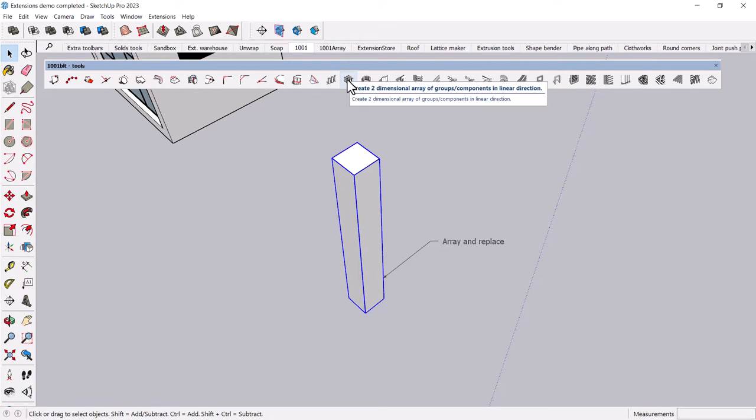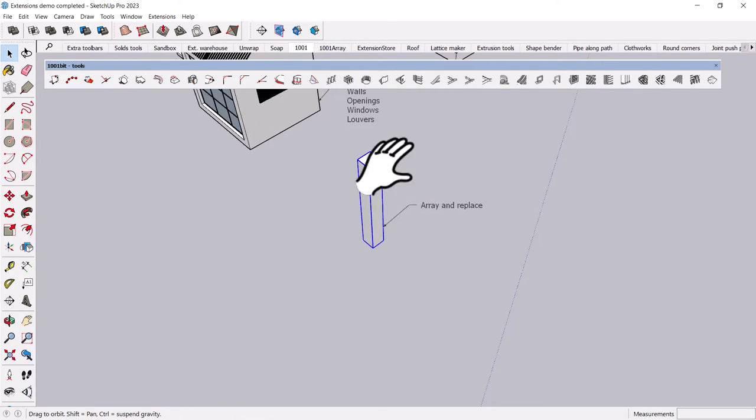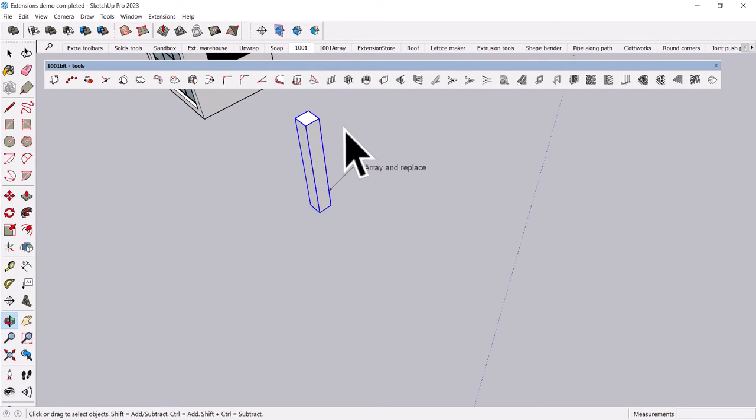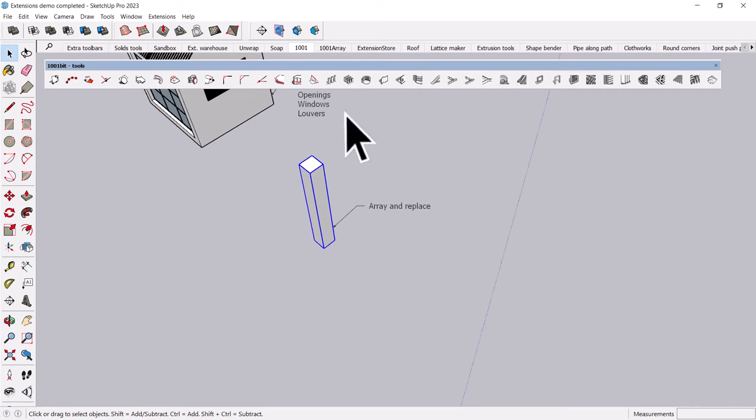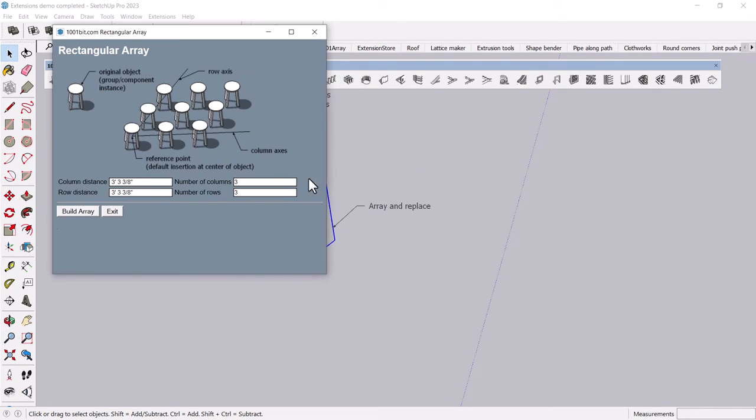For instance, there's a rectangular array tool. There's actually a linear one, a rectangular one, and a circular one. If I click the rectangular one, you can see you can set up whatever parameters you want, really.